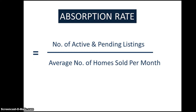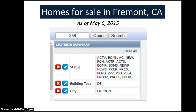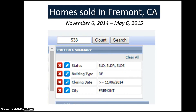Let's use an actual example to illustrate absorption rate and do an actual calculation. I have here some data that I've run on MLS. This is an actual snapshot of MLS listings of single detached family homes that are for sale in Fremont, California. In other words, this is the number of active and pending listings. We see that 259 is the number of listings available on the market. Now, let's go to historical data. Here are homes that were sold in Fremont — I ran the data for the last six months — and this number, 533, represents the number of homes sold within the last six months.